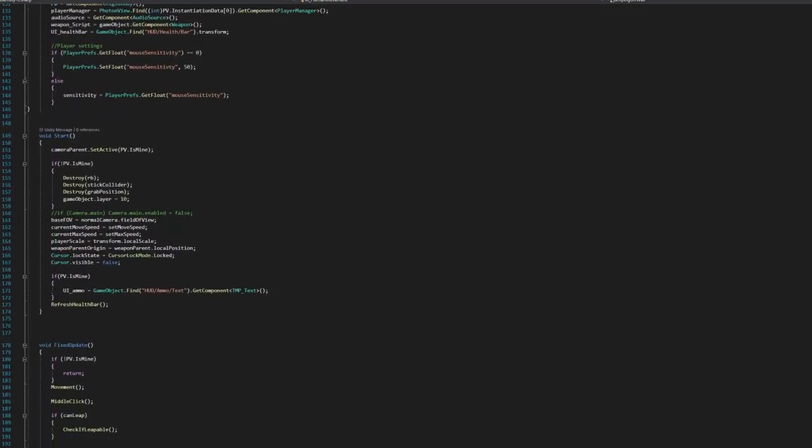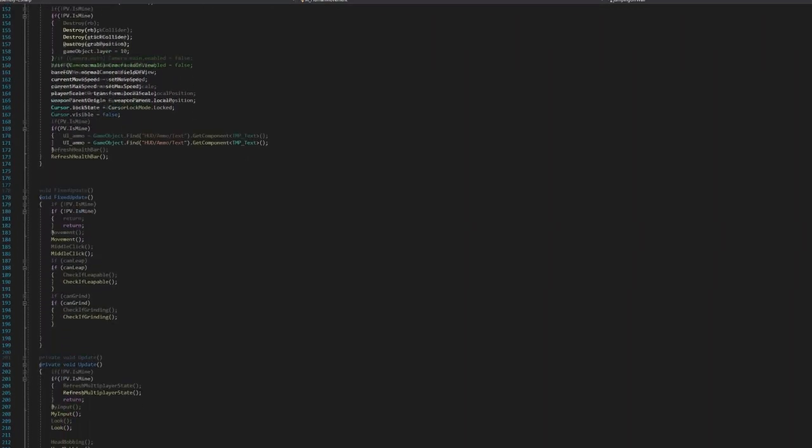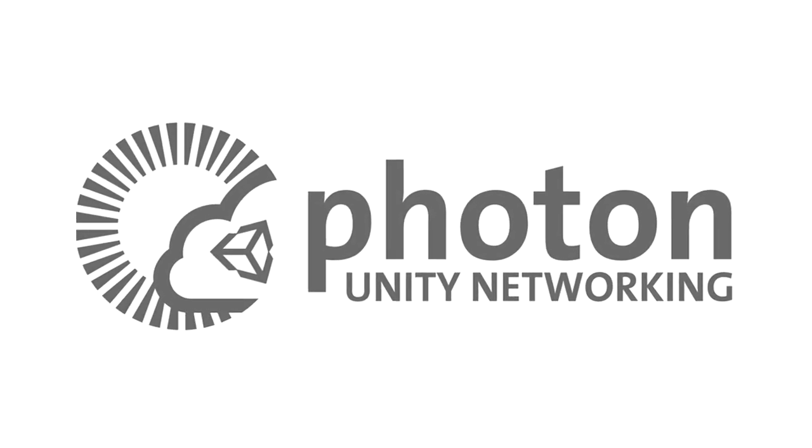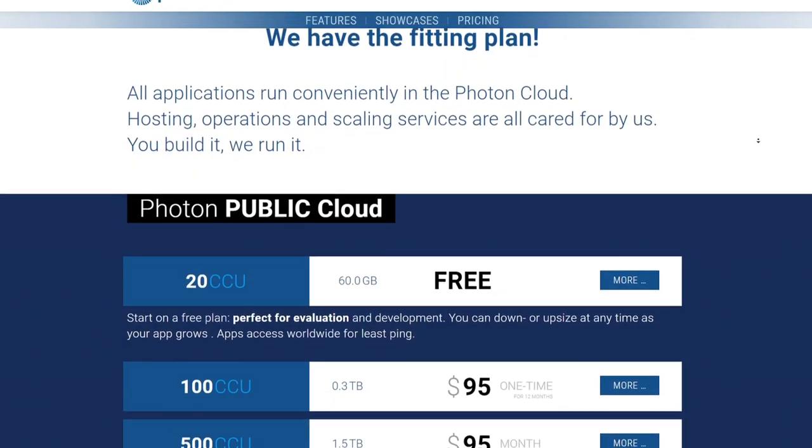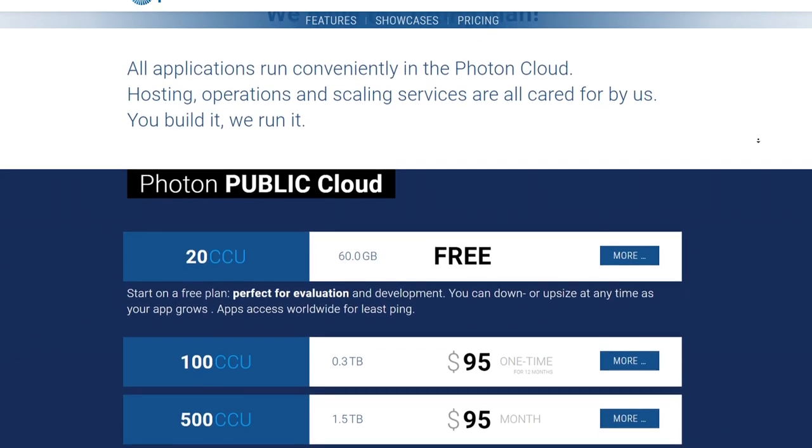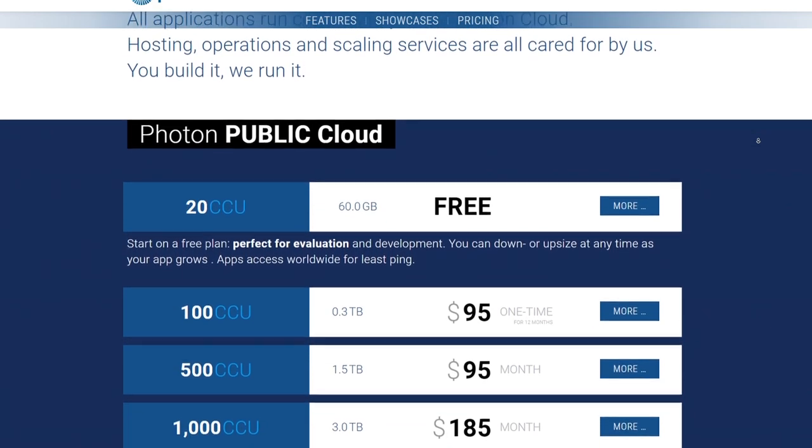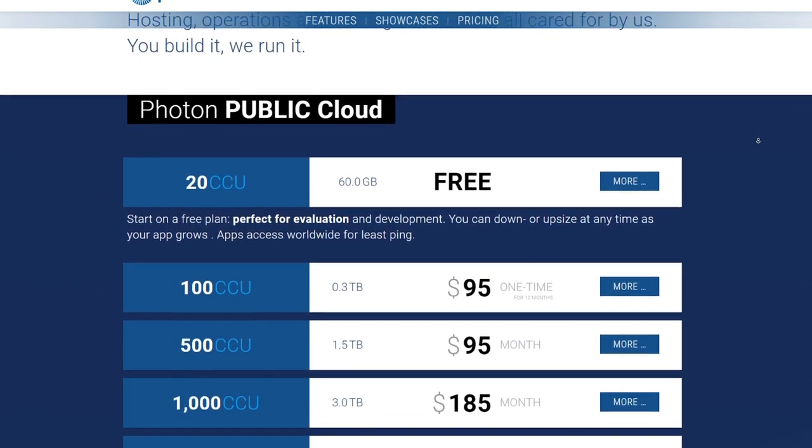It is a lot easier and still free, unless there's actually people that want to play my game, because 20 is the maximum amount of people I can have at the moment.